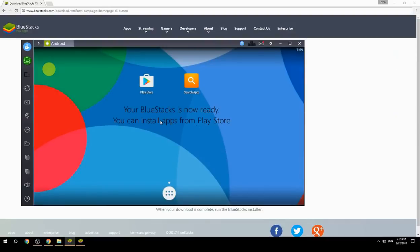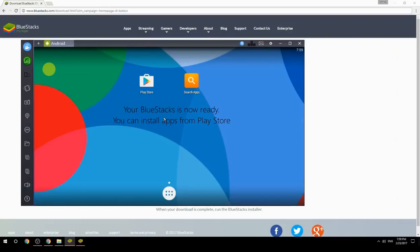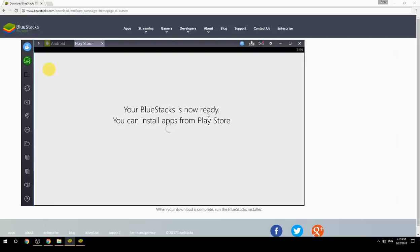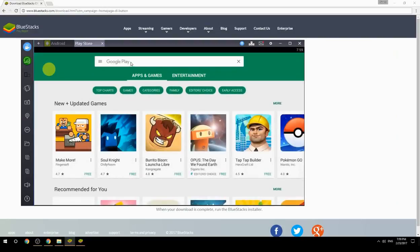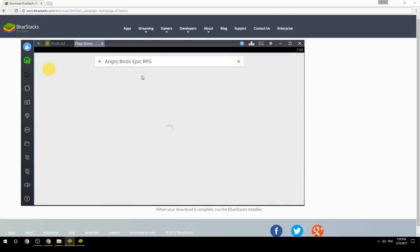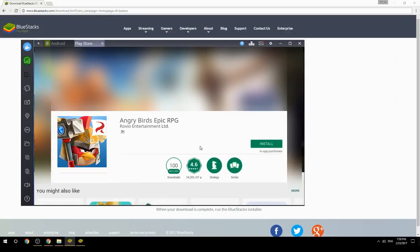Your BlueStacks is now ready and you can install apps from the Play Store. Search for your game name inside Google Play, click on the game icon, click the Install button, and once installation is finished, begin playing.